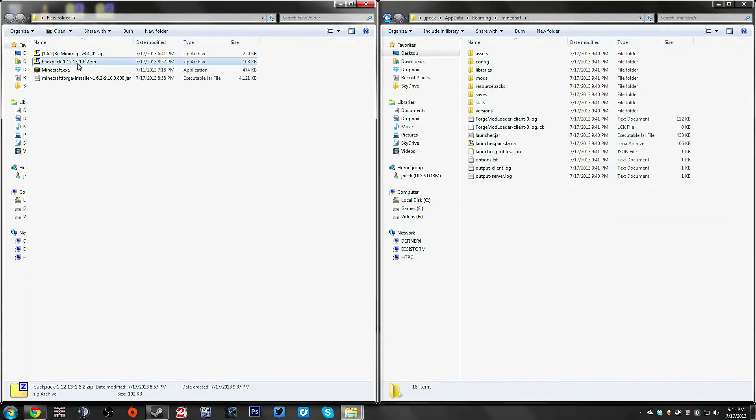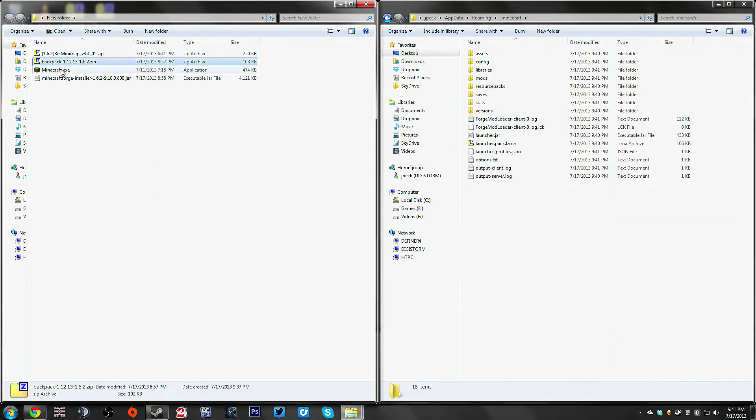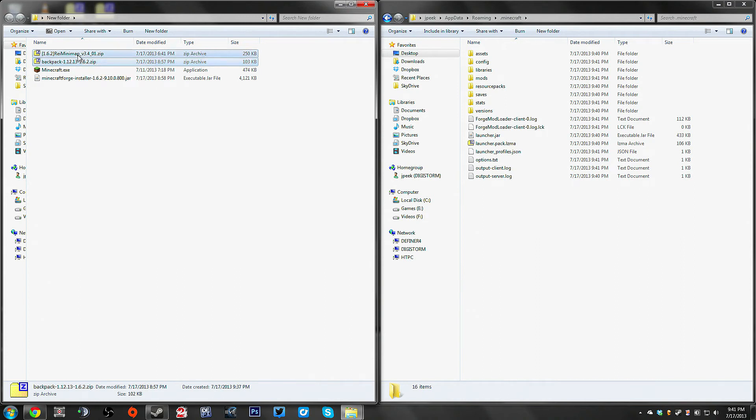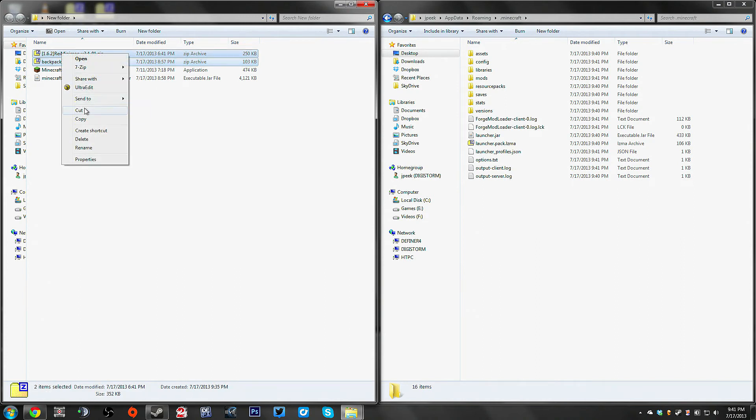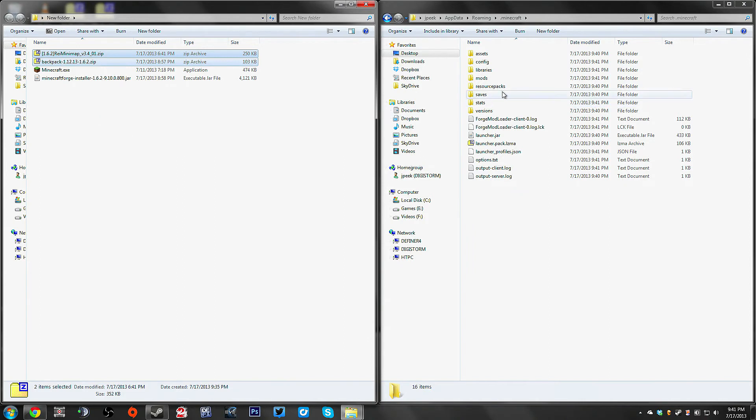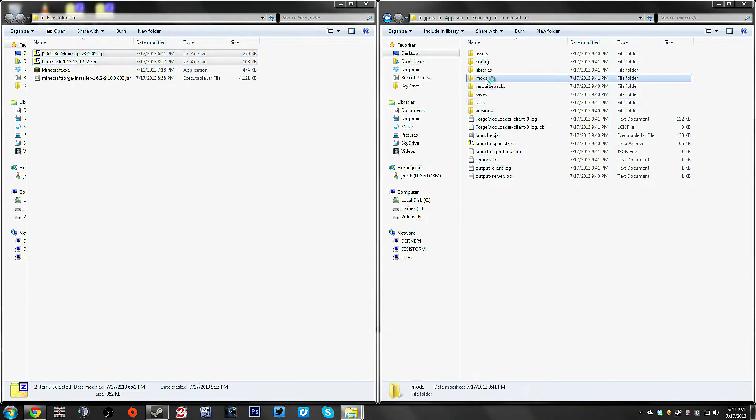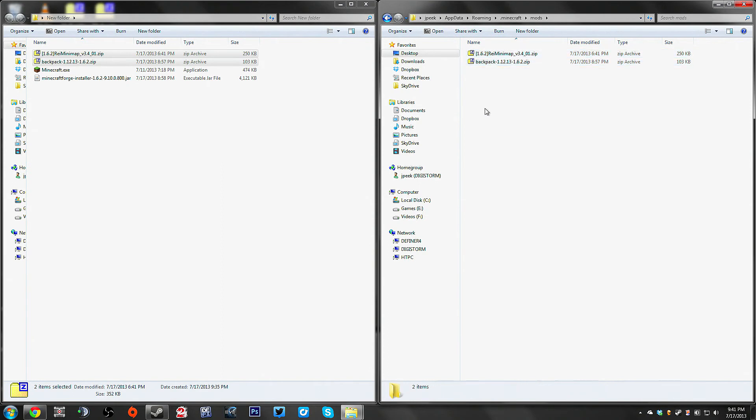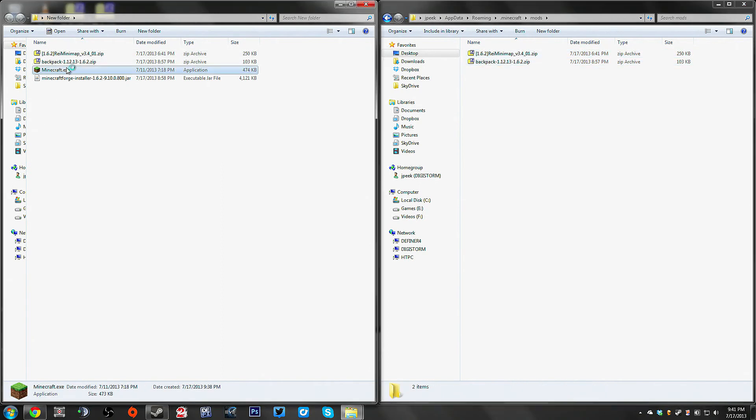Now to actually get these two mods, the minimap and the backpack installed. Again, it couldn't be any simpler. You copy both the zip files. You don't even extract them. You just take the zip files as they are and you paste them into the mods folder underneath the dot Minecraft folder.